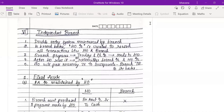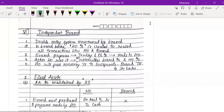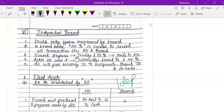We have already studied Debtors' Method, Stock and Debtors' Method, Final Accounts Method, and Wholesale Price Method — all four methods were related to the dependent branch. In the dependent branch concept, the head office was maintaining the branch books. Now what is going to happen is different.